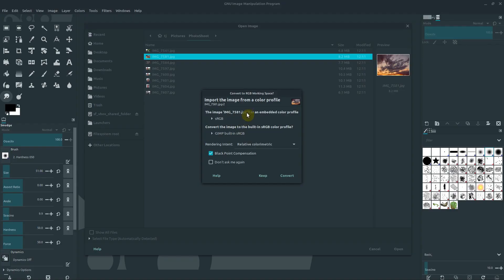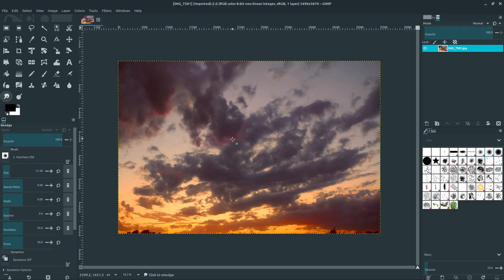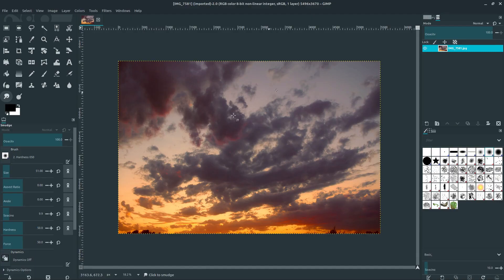This really doesn't matter at this point in time. You can either say keep or convert. This is just saying this has an sRGB color profile, and it's wondering if I'd like to use the GIMP built-in sRGB. So I'm just going to say keep in this case. Sometimes you may want to convert, but don't worry about that for now. It's just how GIMP interprets the colors in the image.